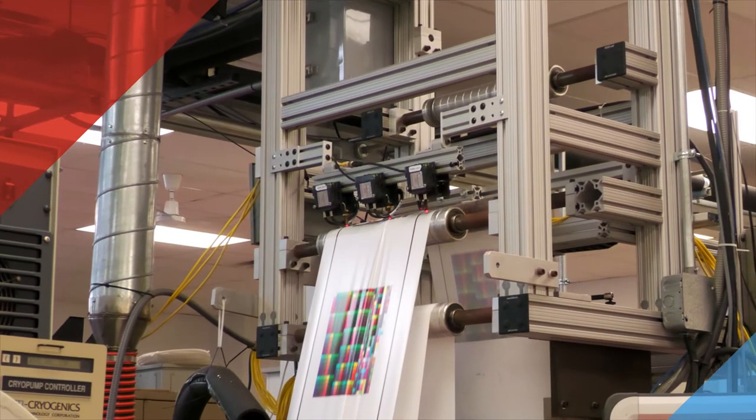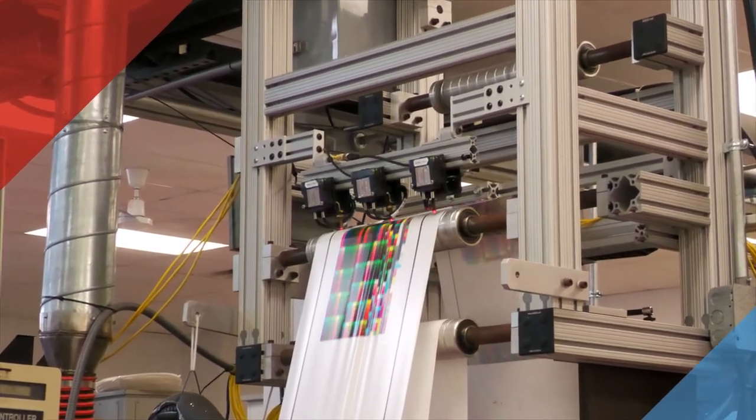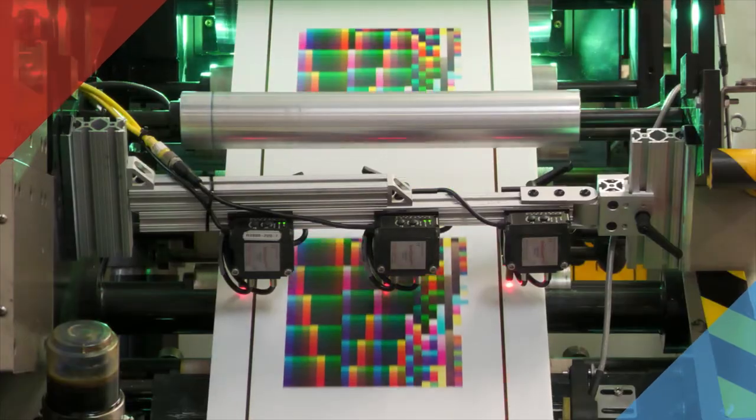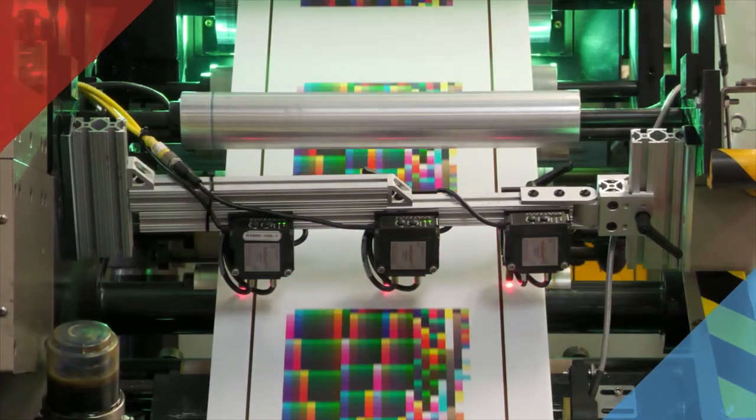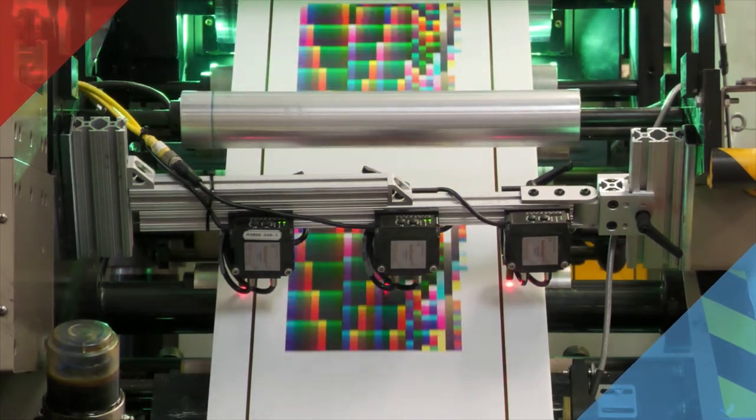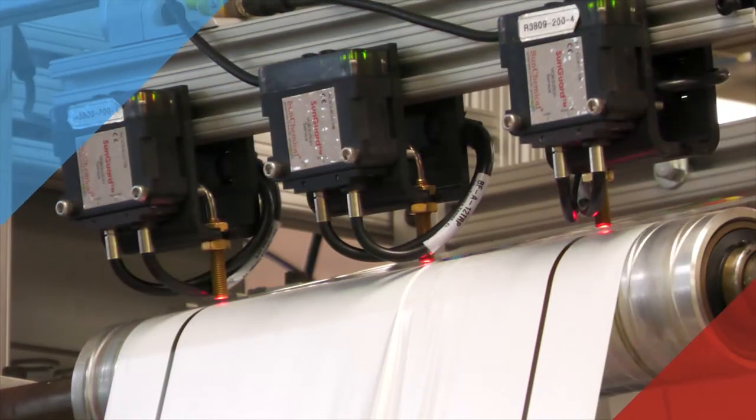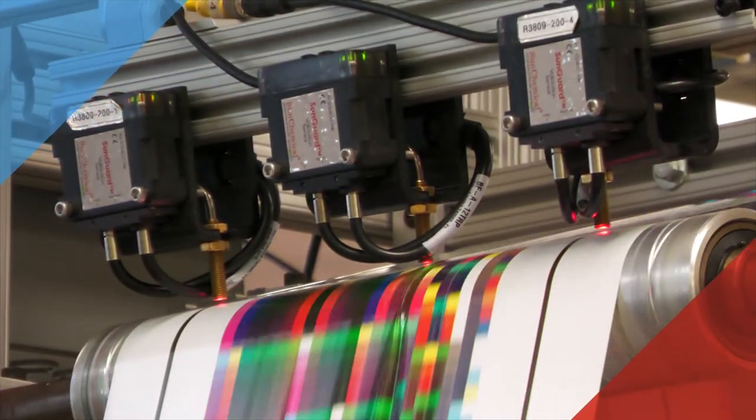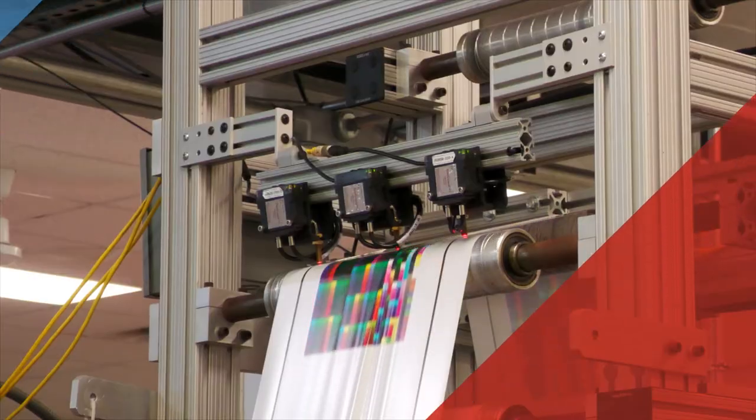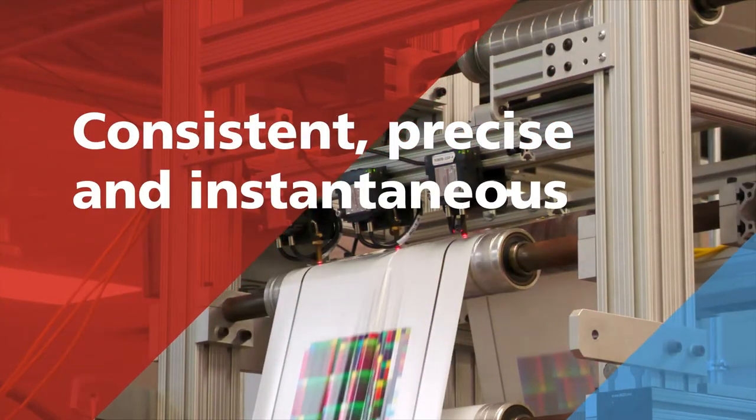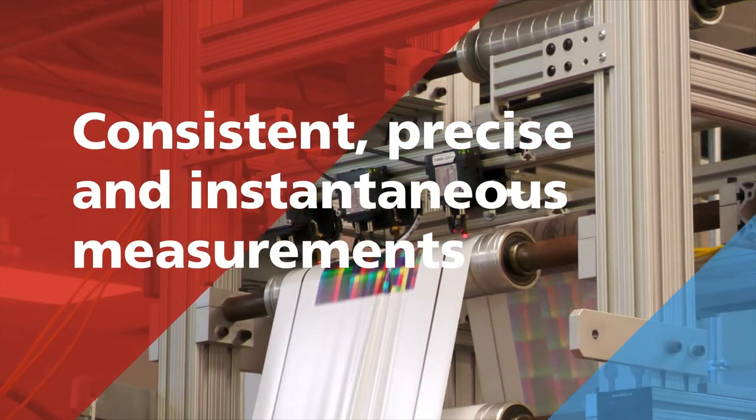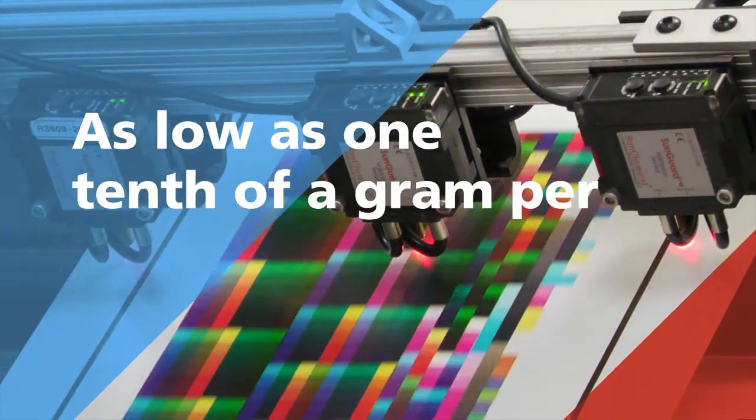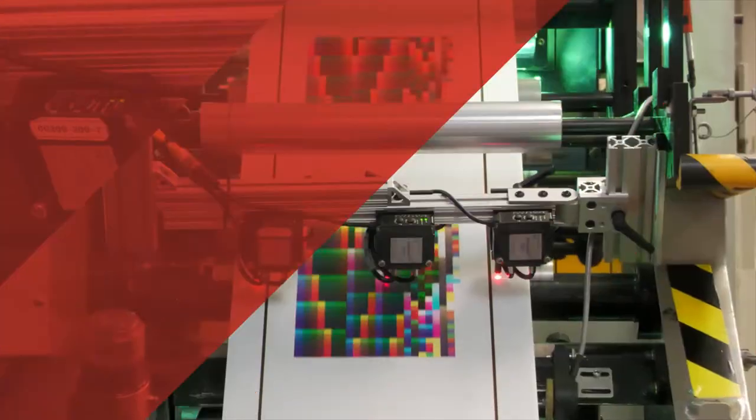This customized technology utilizes highly accurate optical sensors to precisely measure fluorescence from trace amounts of special markers in the coatings. This technique is superior to other methods such as infrared sensors as it provides consistent, precise, and instantaneous measurements for coating levels as low as one-tenth of a gram per square meter.